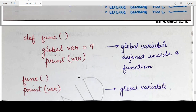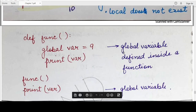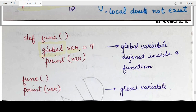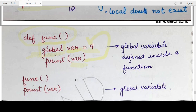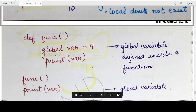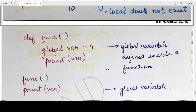The last example shows how to define a global variable inside a function. You need to specify the keyword global before writing the variable name inside the function, followed by its value. So when you write global var and assign it a value of 9 inside the function, printing var inside the function displays 9, and printing it outside the function also displays 9 — with no error — because var is now a global variable.